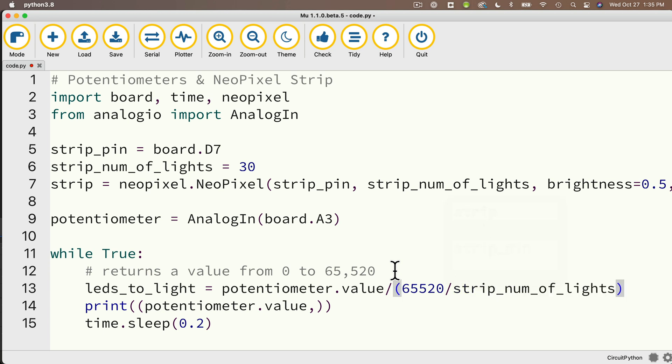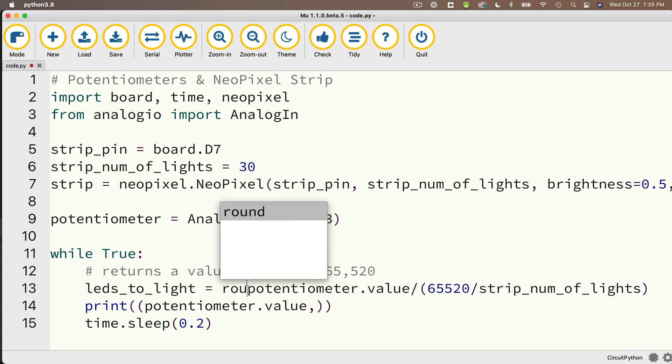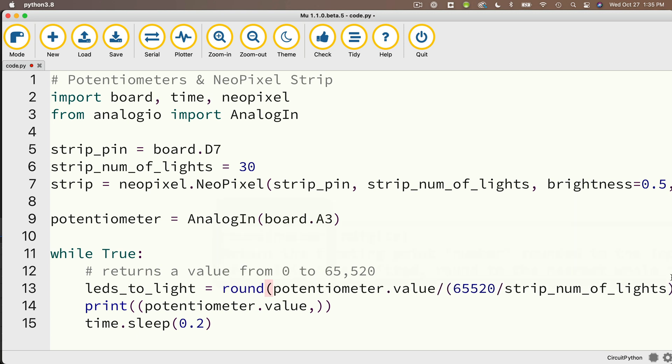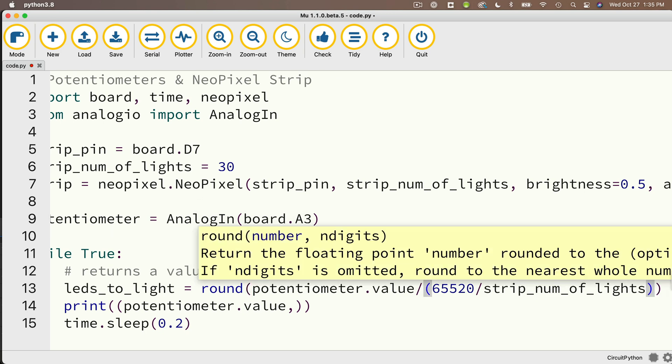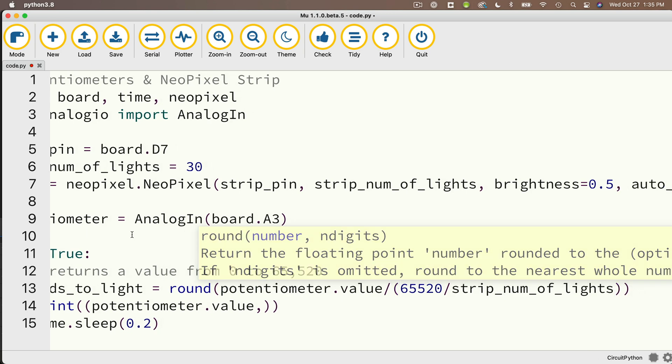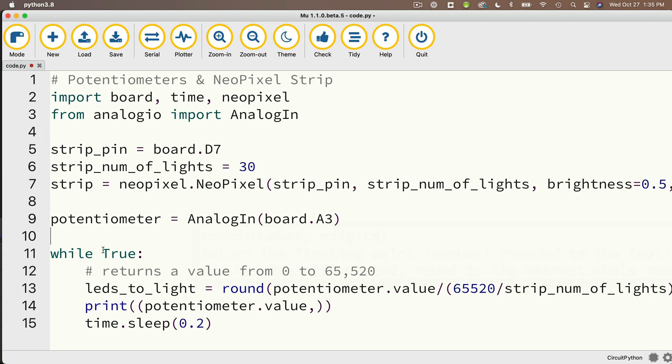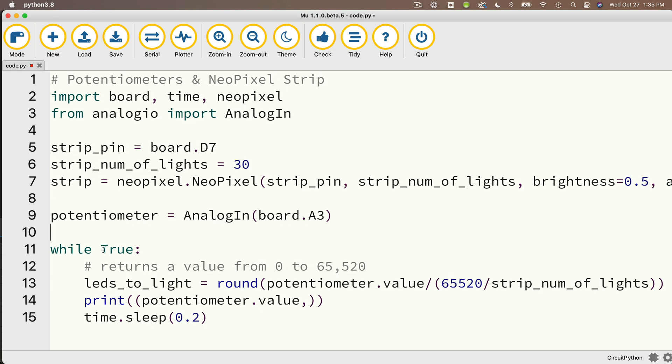But then remember, we need to convert this to an integer. We need to drop the decimal values. So we're going to round this. So we'll put round in front and we'll wrap this in parentheses. That's almost identical to the way that we scaled our proximity value reading, but this time we're getting the value from the potentiometer. And instead of maxing out at 255, we max out at 65,520.